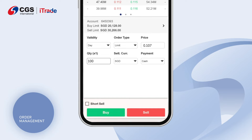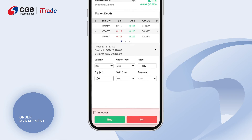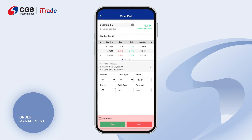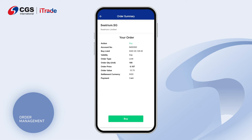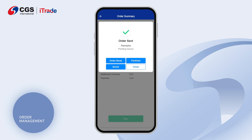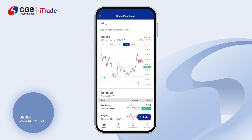Tap on BUY or SELL to proceed. Check your order summary, then click BUY or SELL to place an order. A pop-up with a confirmation message will appear after you have successfully placed your order.